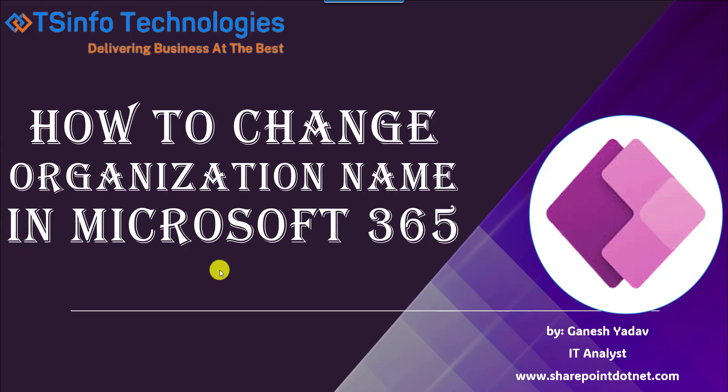Hello friends, welcome back to our TS Info YouTube channel. This is Ganesh Yadav. In this video, we are going to discuss how to change organization name in Microsoft 365.